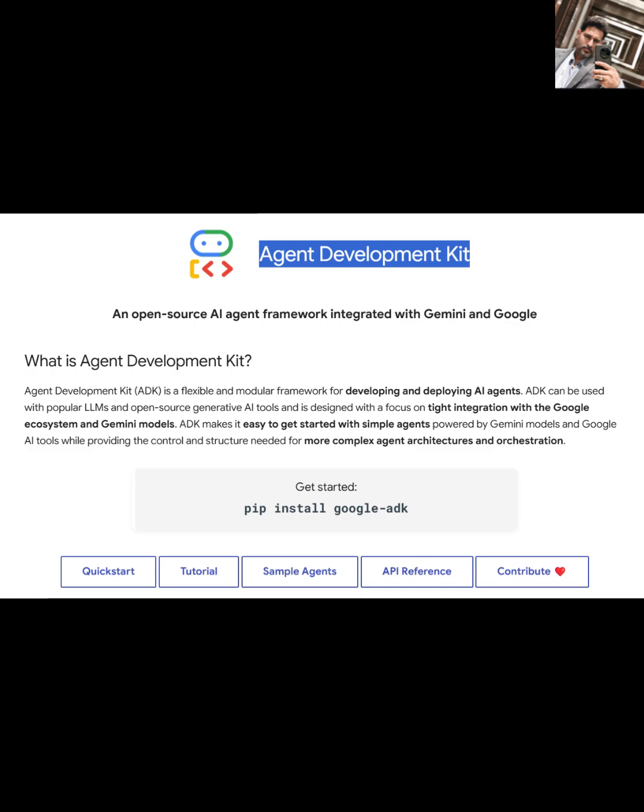Hey folks, let me tell you about something really cool Google's cooked up. It's called the Agent Development Kit, or we just call it ADK. Now, if you're like me and you're geeking out over these smart AI things, you know, those large language models, LLMs, and that fancy generative AI stuff, especially Google's own Gemini, then this is right up your alley.